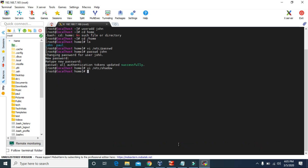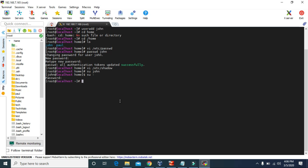Since we created the john username, we can also switch user to john. Now we are logged in as john. To switch back to root, use su then minus and provide the password. Now root is back. If we type id and then the username, it will show us the user ID for john.